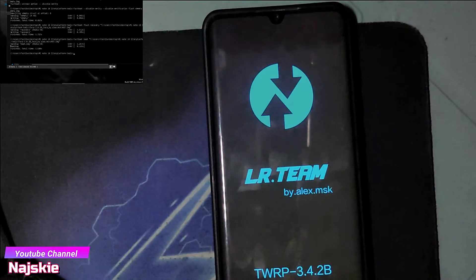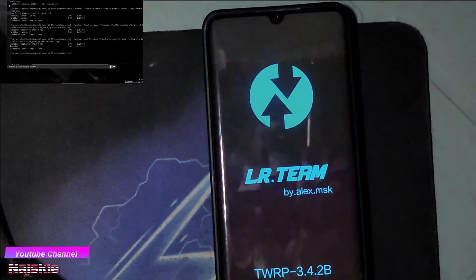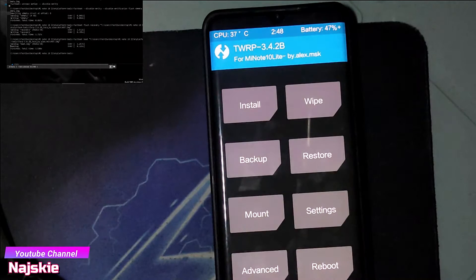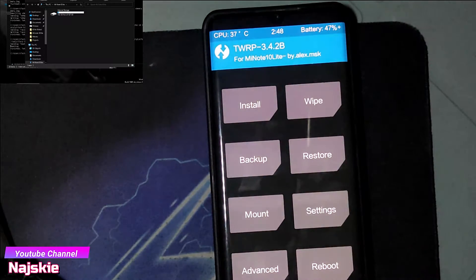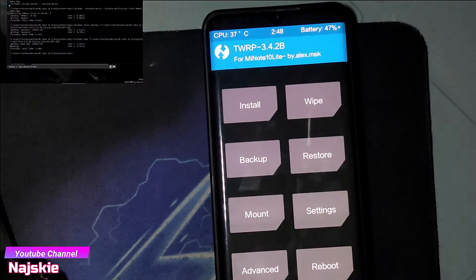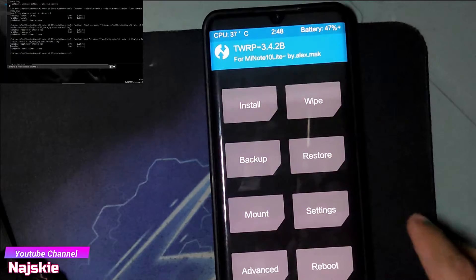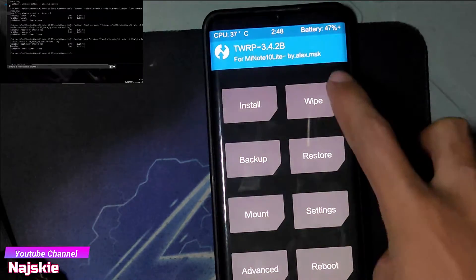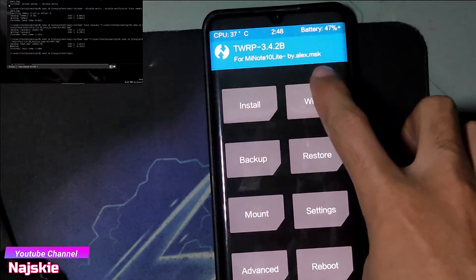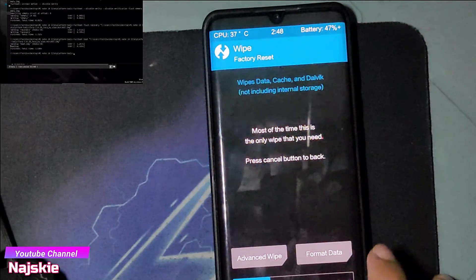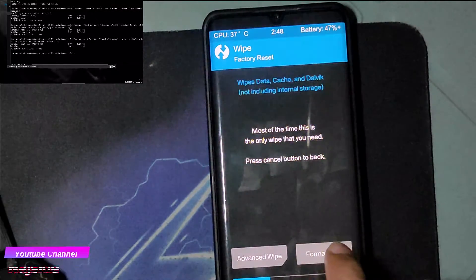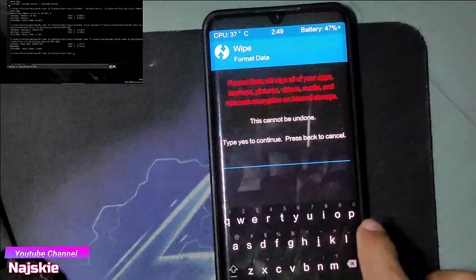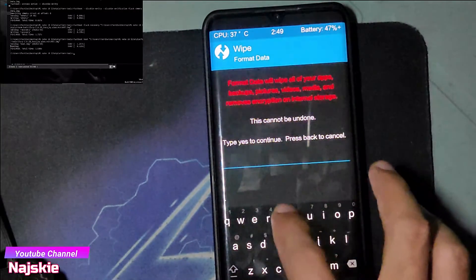After mag-reboot ulit sa recovery, mag-wipe tayo ng data. So i-click yung Wipe, then i-format data lang na tayo — type 'yes' para matuloy.